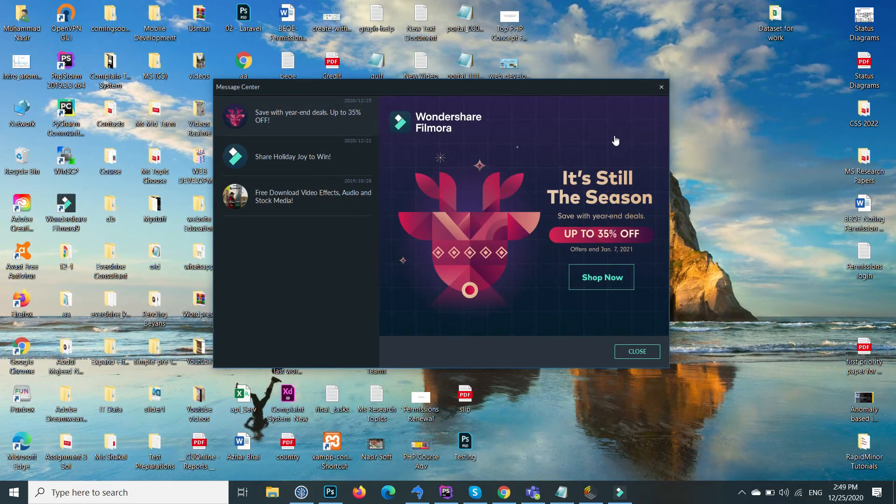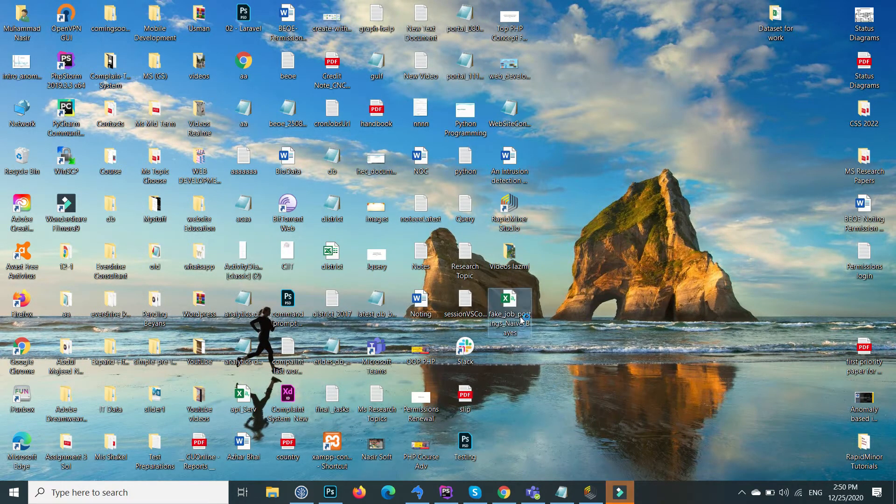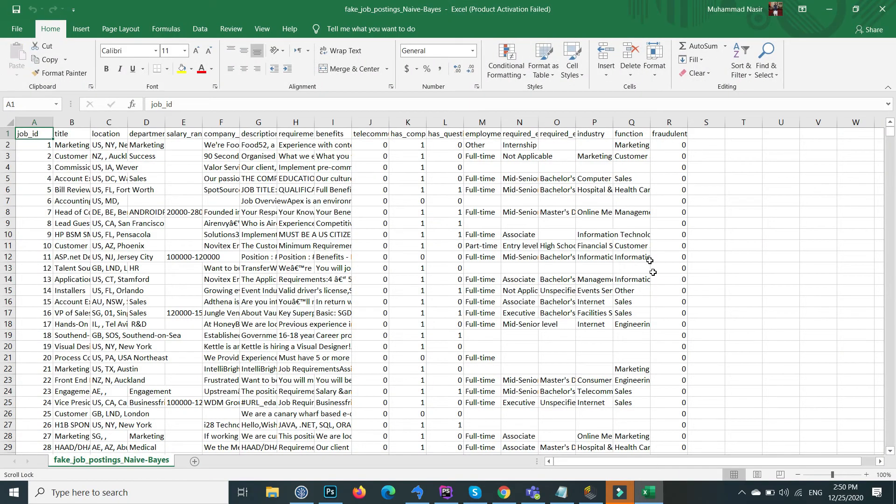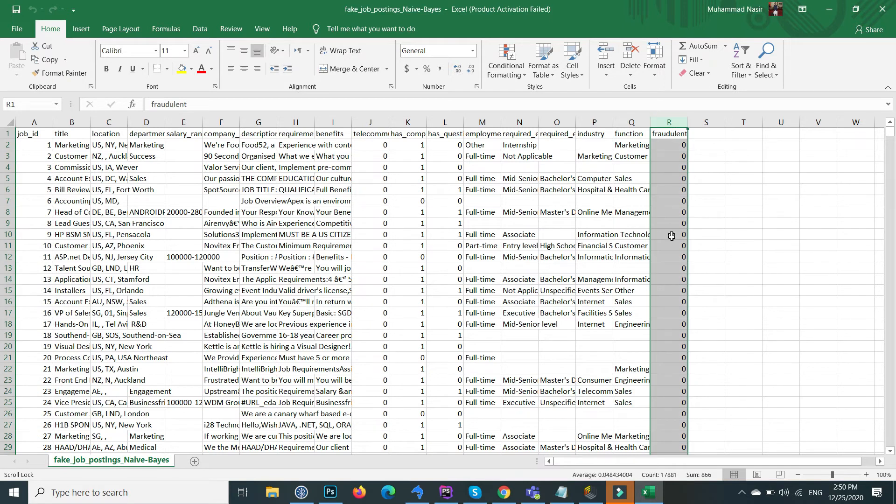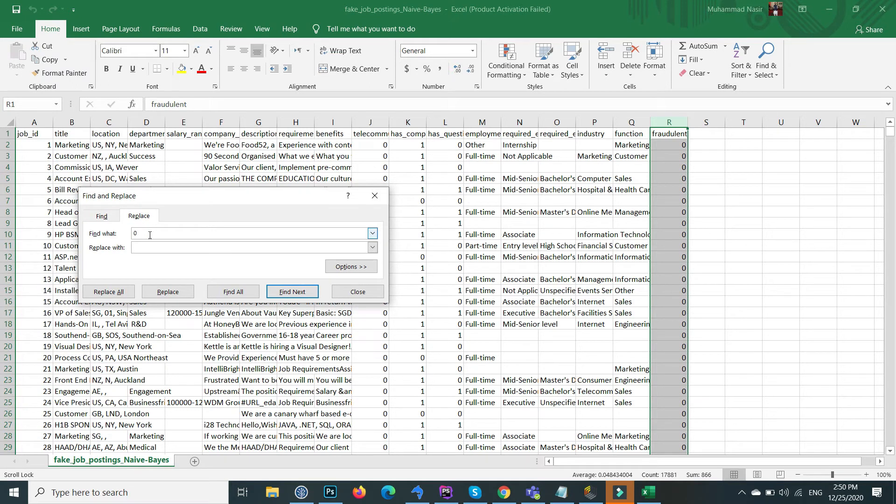So I delete this one and again open the file. How can I replace the value within a specific column? This is very simple. First select the whole column, and now press Ctrl plus F and go to the replace. Now here write 0, replace it with no.